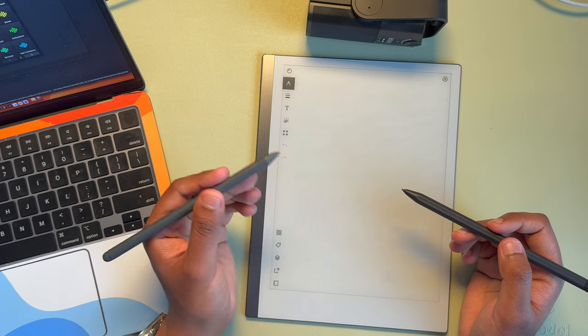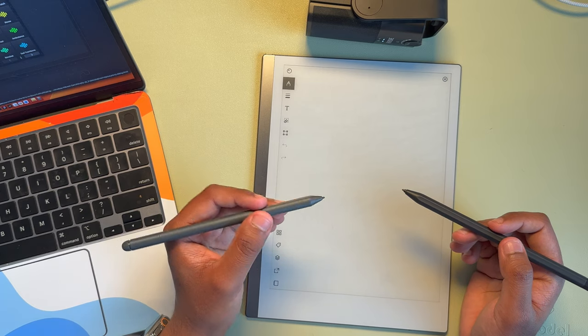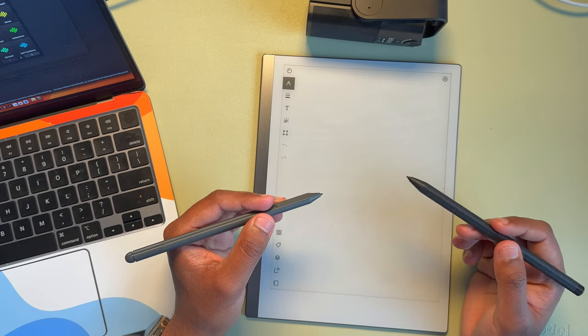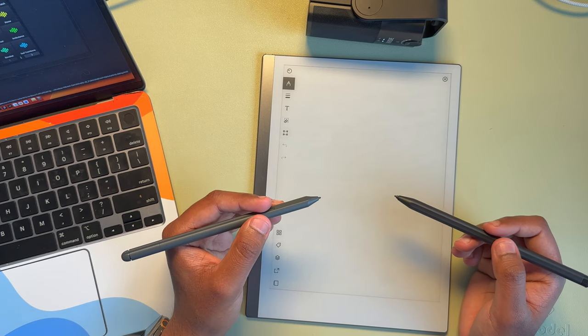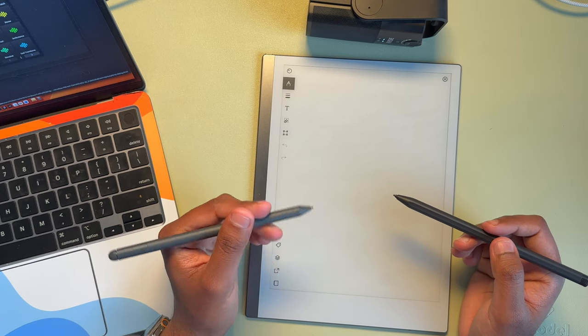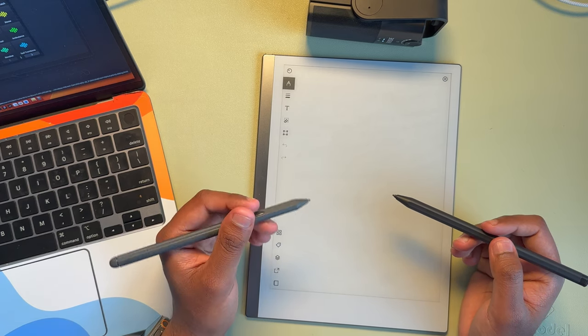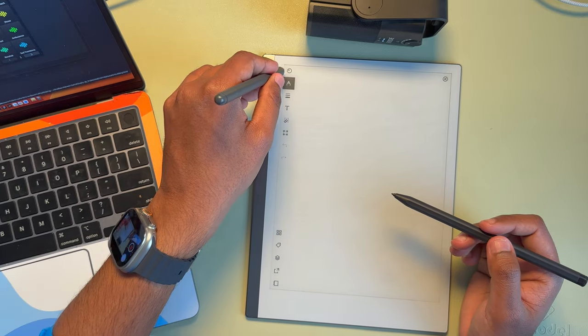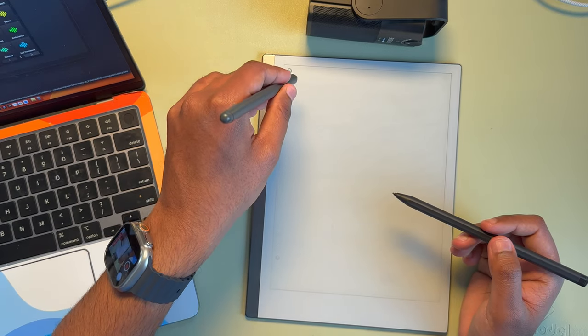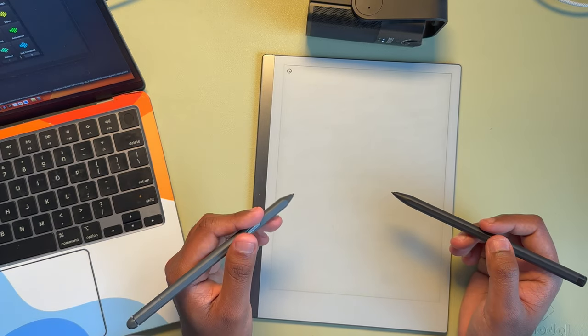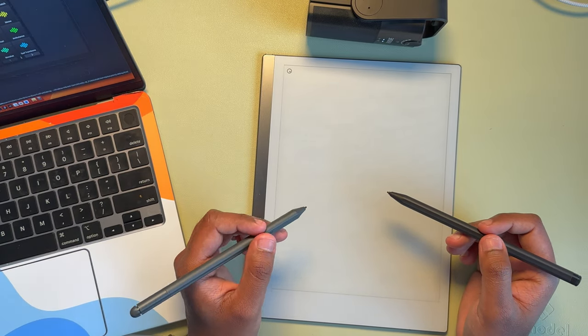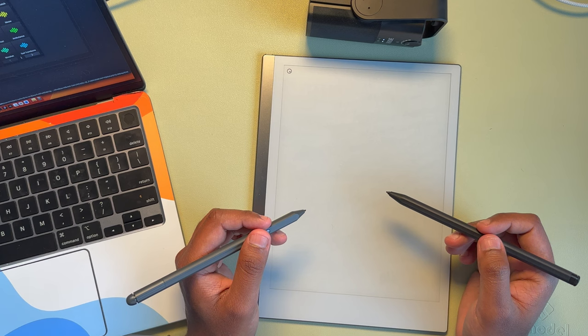But it's definitely lighter than the Remarkable. When it comes to actual writing, I do feel that they sound and feel very similar.